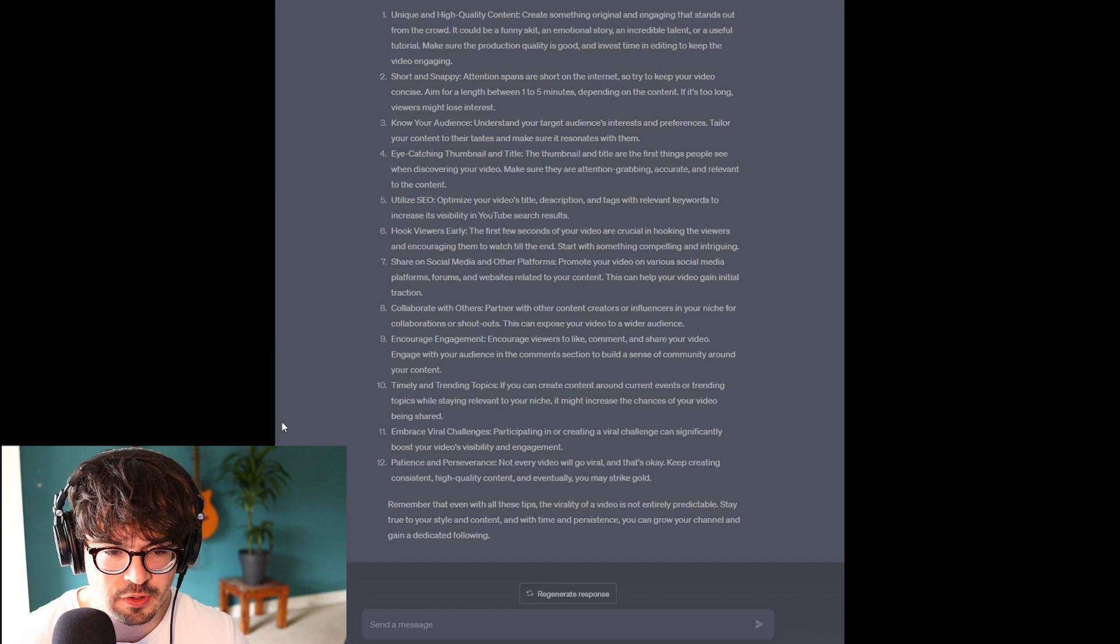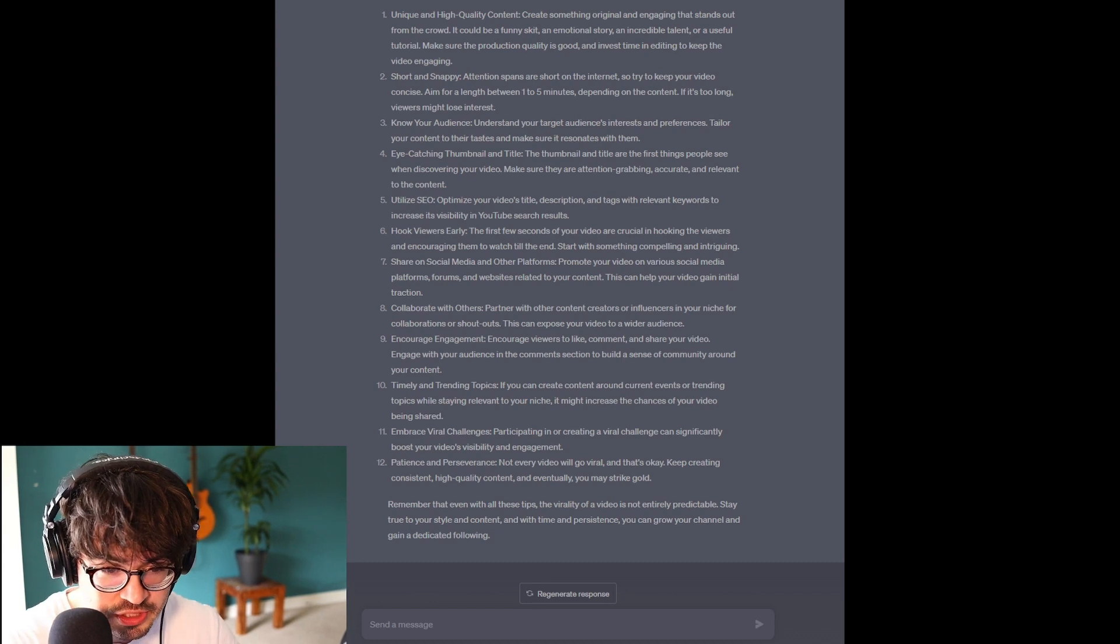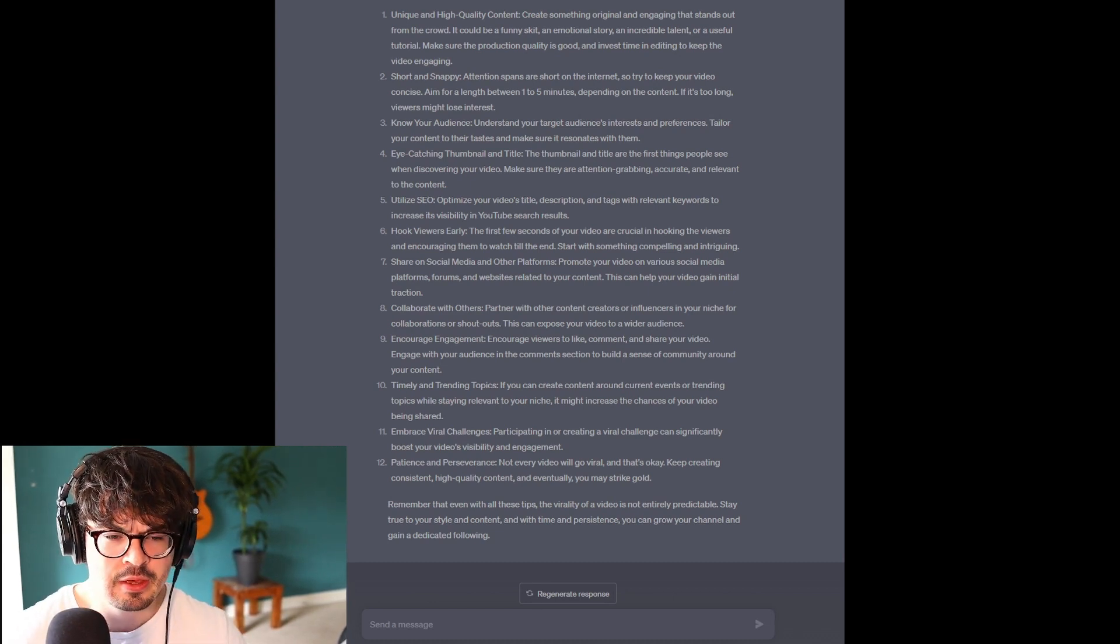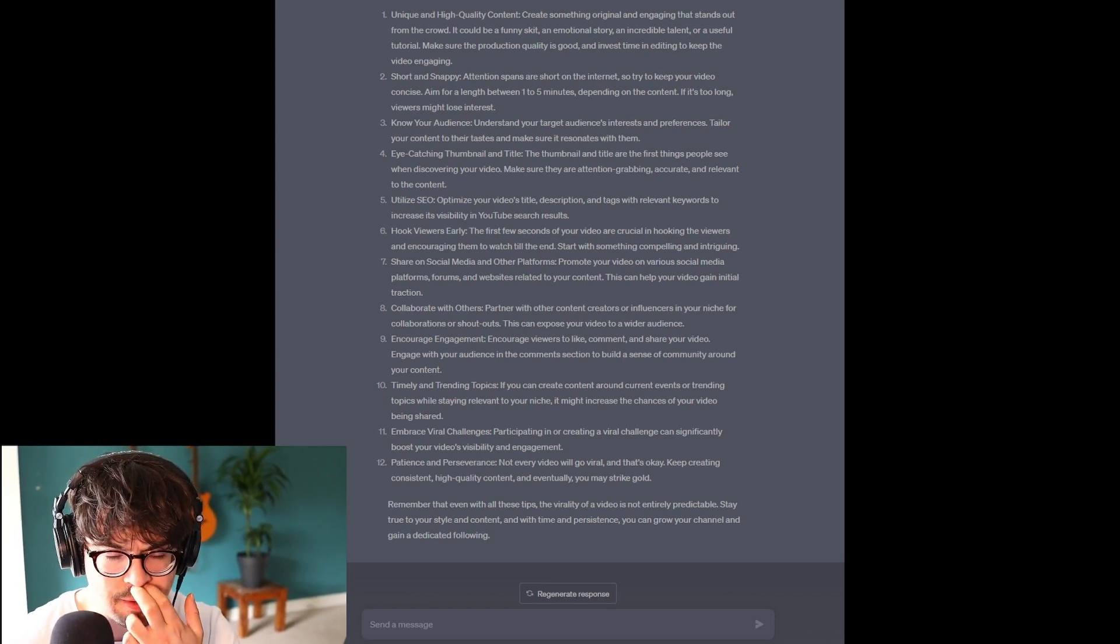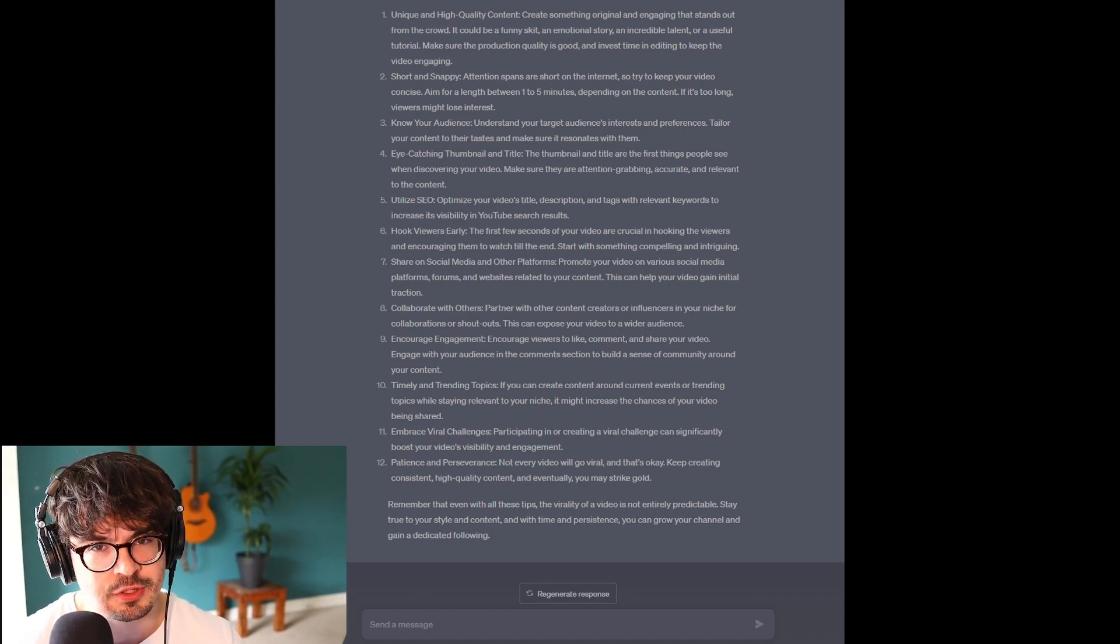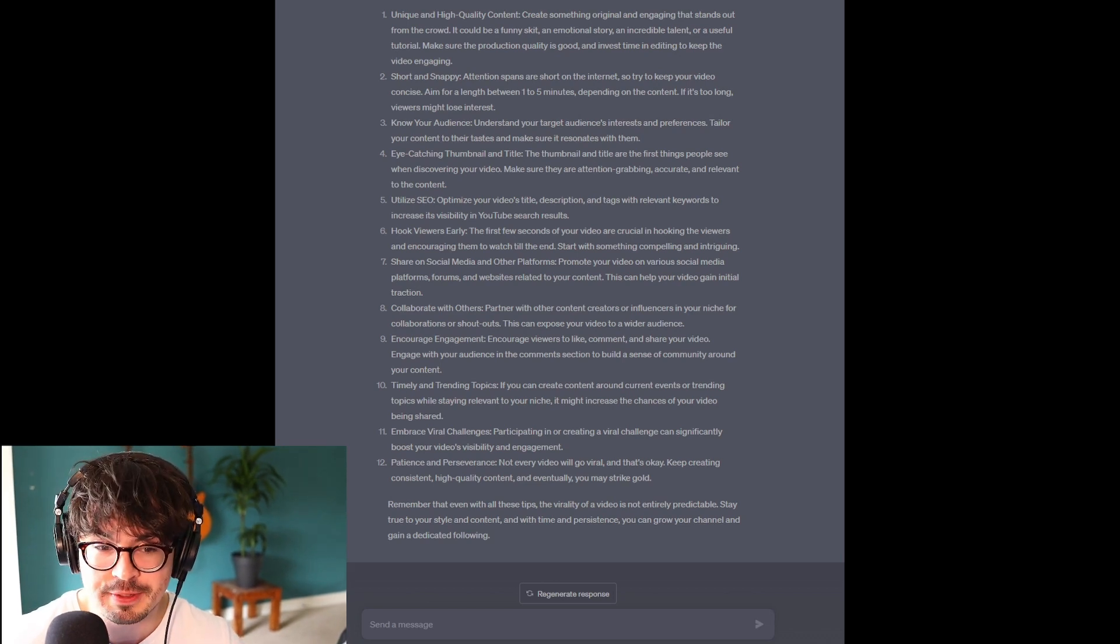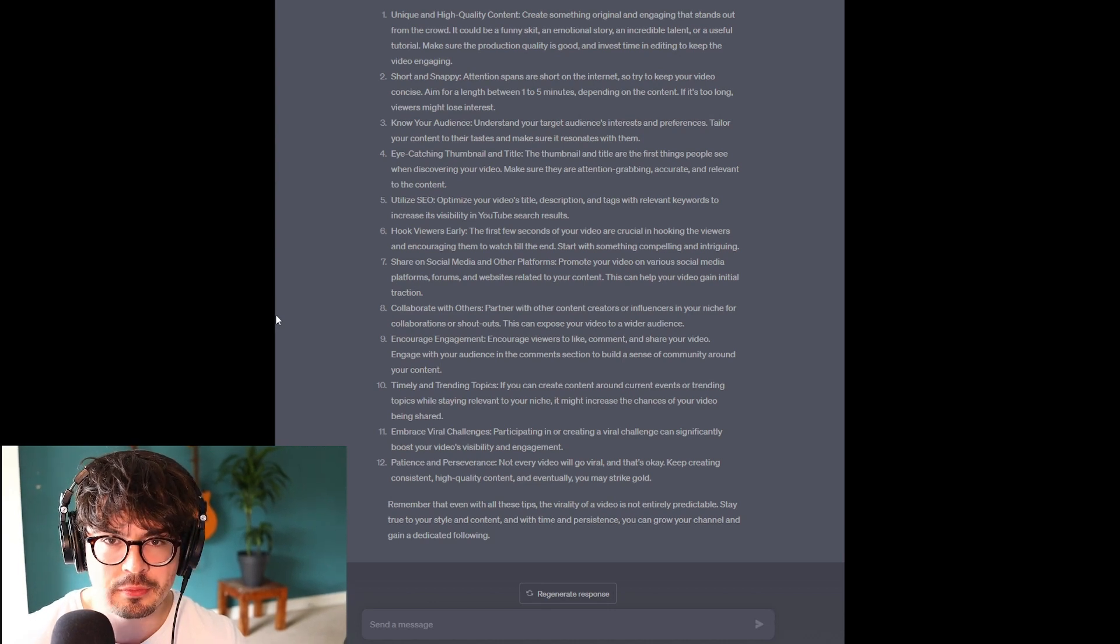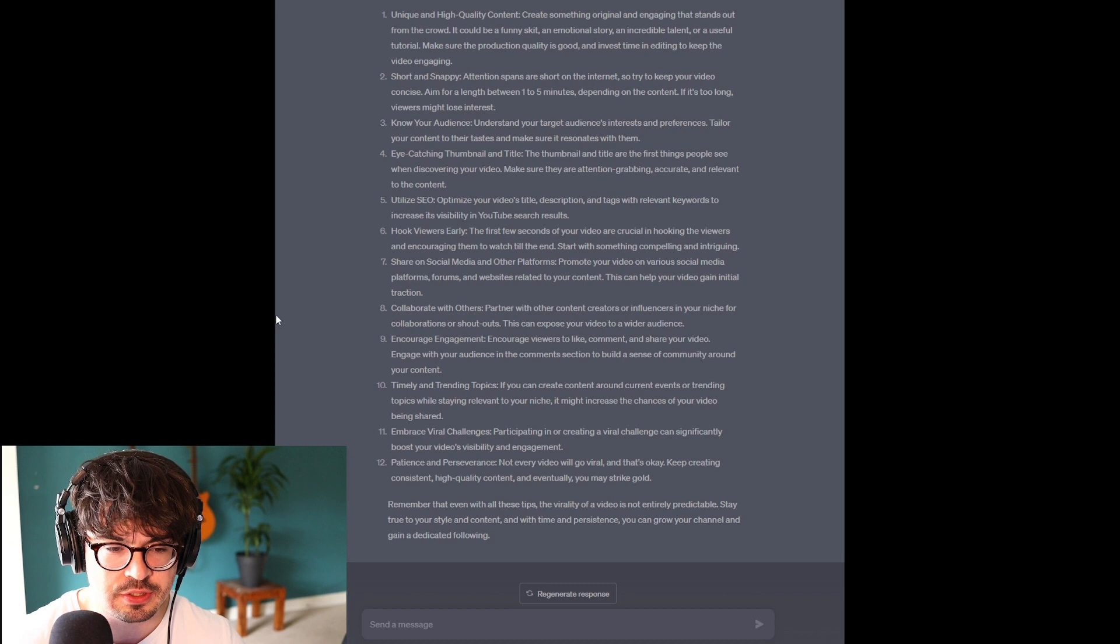Embrace viral challenges. So, participating in or creating a viral challenge can significantly boost your video's visibility and engagement. Yeah. I would imagine that these are great for short-form videos, right? I mean, I remember a few years ago the ALS Ice Bucket Challenge. It seemed almost obligatory to do it, but it's an opportunity to sort of jump on the bandwagon. Sometimes it's not so bad to do that.